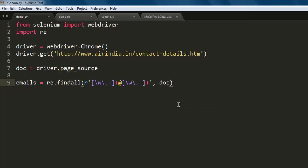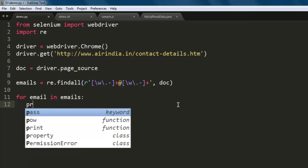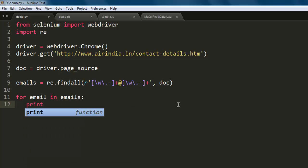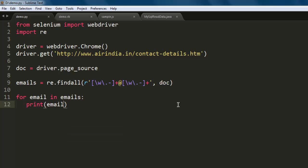And now we want to iterate through the entire document and fetch the email. So for email in emails, we are going to print each email. So each email will be extracted and printed on screen.